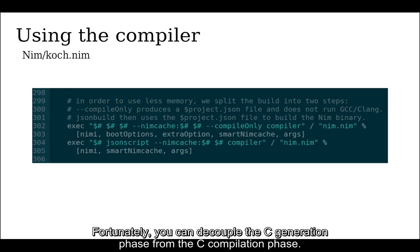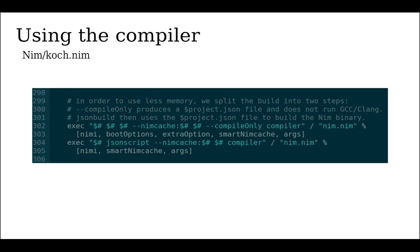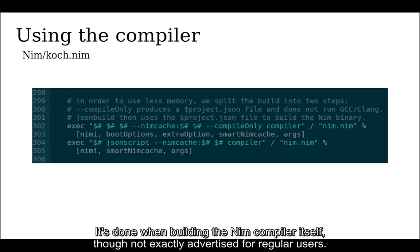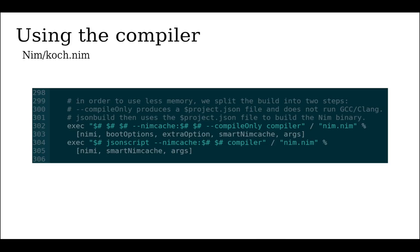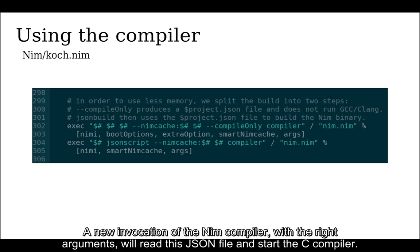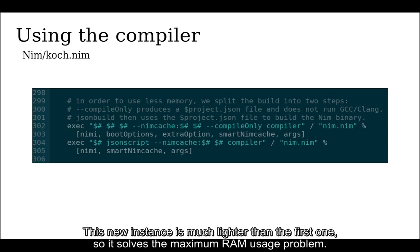It's done when building the Nim compiler itself, though not exactly advertised for regular users. Instead of staying in RAM while GCC is doing its job, you can have the Nim compiler generate a JSON file containing all the C compilation info, then exit. A new invocation of the Nim compiler with the right arguments will read this JSON file and start the C compiler. This new instance is much lighter than the first one, so it solves the maximum RAM usage problem.